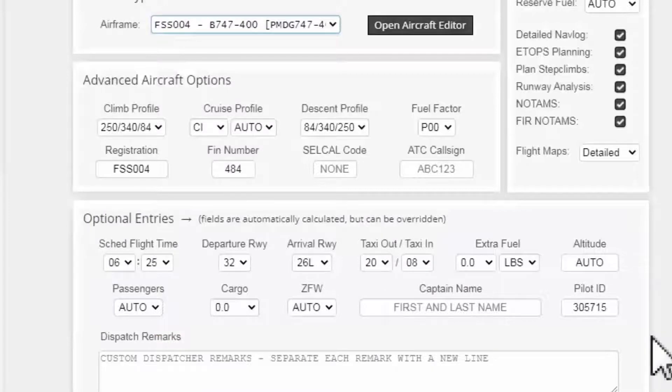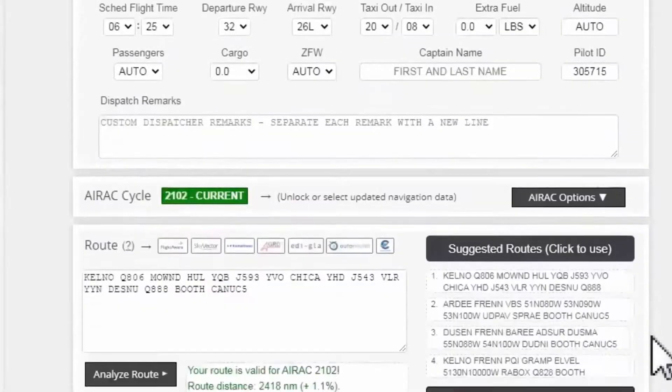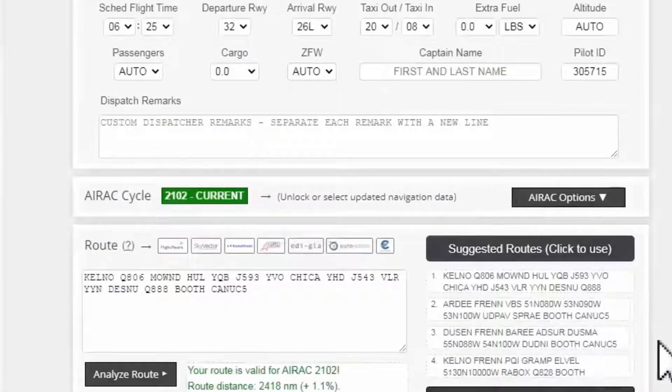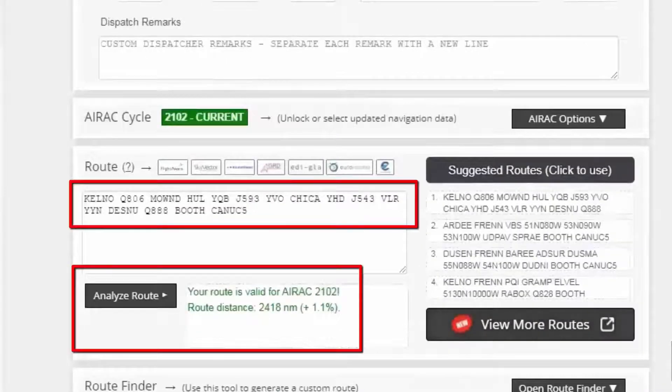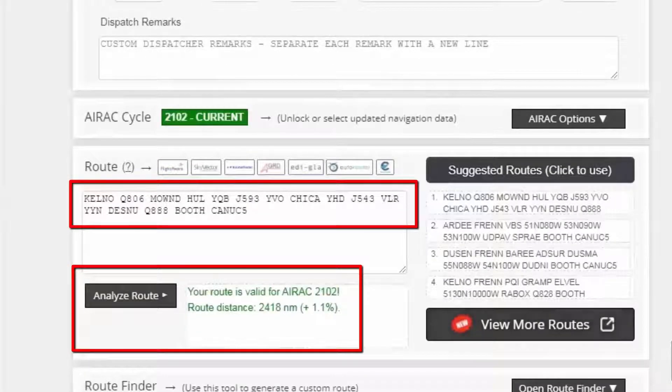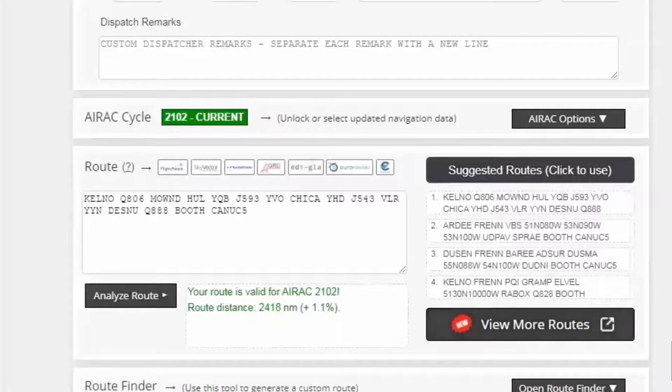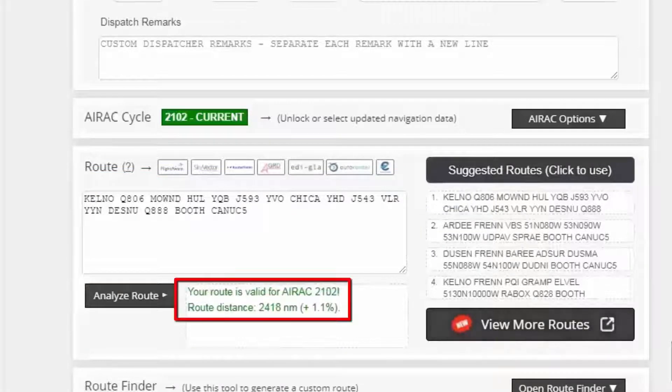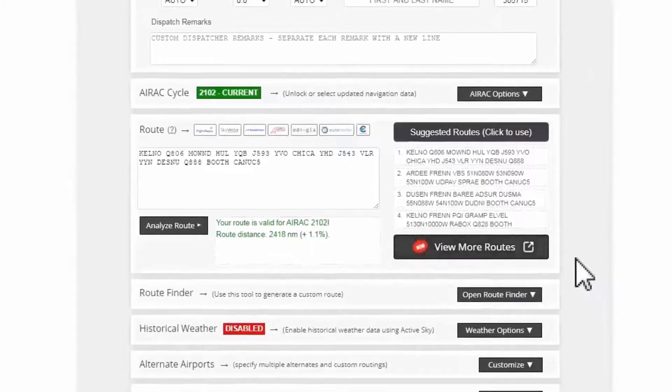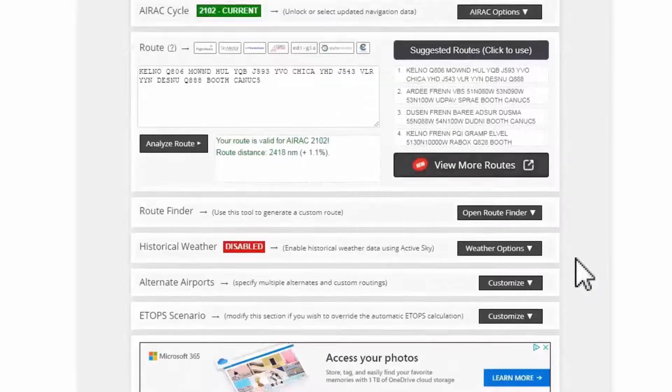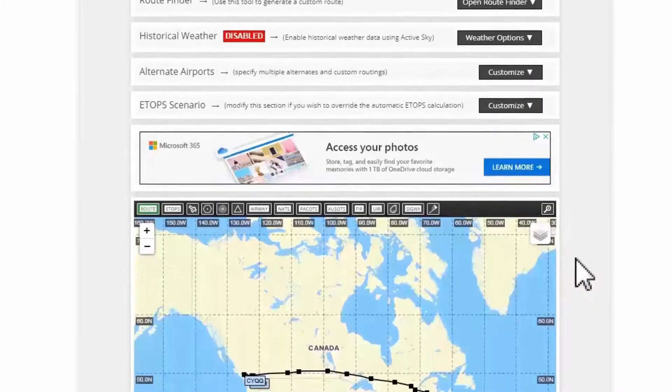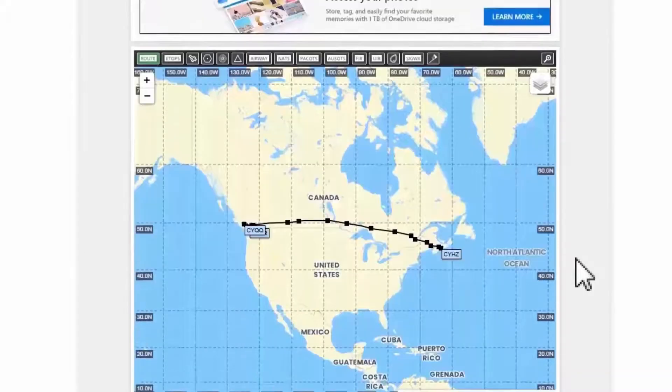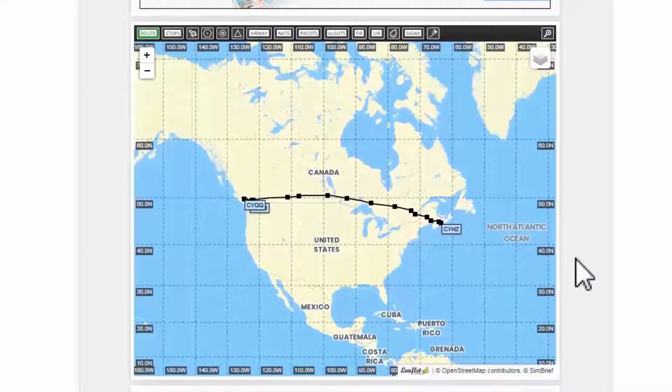Now moving down to where the route and analyze route boxes are, I want to check the route and whether it's valid or not. My route is valid as confirmed by this green text. Now I scroll down to the map section to have an overall view of my route. Everything looks good so far.